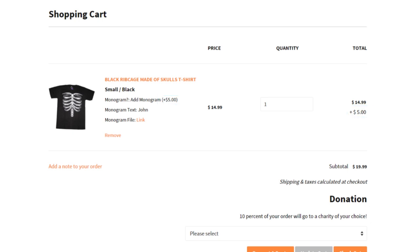That's the basics of using custom product options. As you can see, it is very easy to build your own custom product options. With conditional logic and our many different field types, you can build any type of custom options you can imagine.